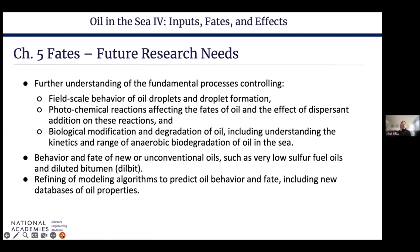New processed oils are also coming to the market, and some of these may have unique and unknown fate processes and interactions with seawater. These oils include low-sulfur fuel oils for maritime transport and diluted bitumen, so-called dilbits. There also remains the challenge of distilling this new process knowledge into workable algorithms to predict oil behavior and fate, including new databases of oil properties.